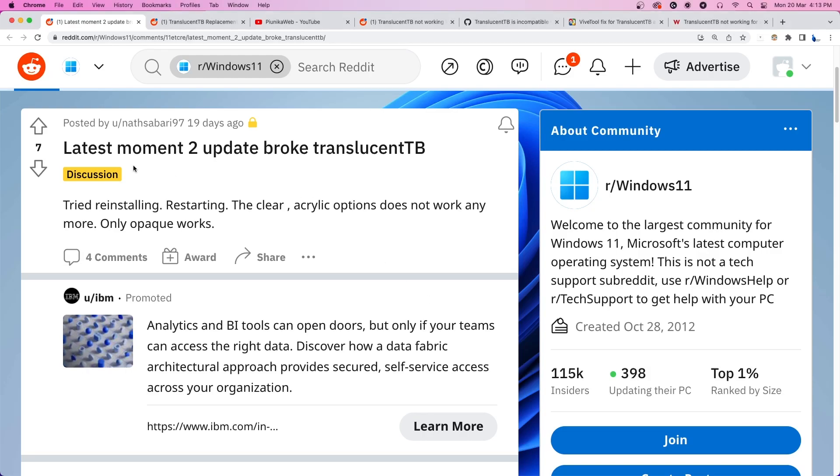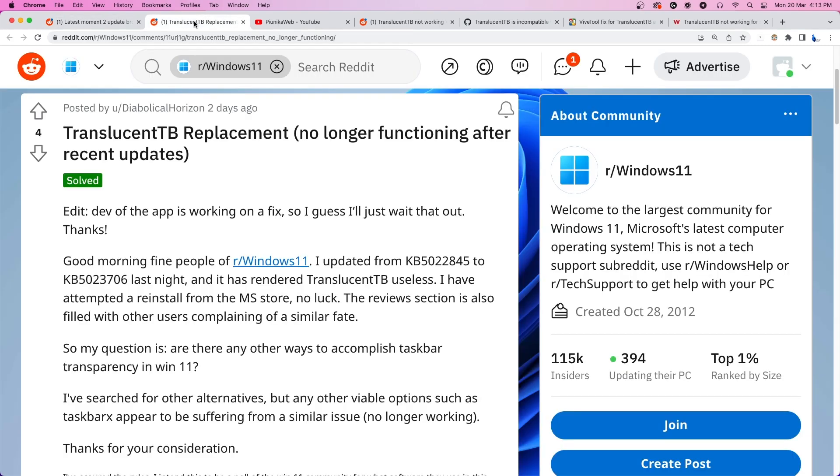A recent Windows update appears to have broken a popular tool named TranslucentTB. The tool is used by many to make their taskbar transparent or translucent for a minimal and clean feel. The update was released on February 28, 2023, and the tool's functionality has been broken ever since.